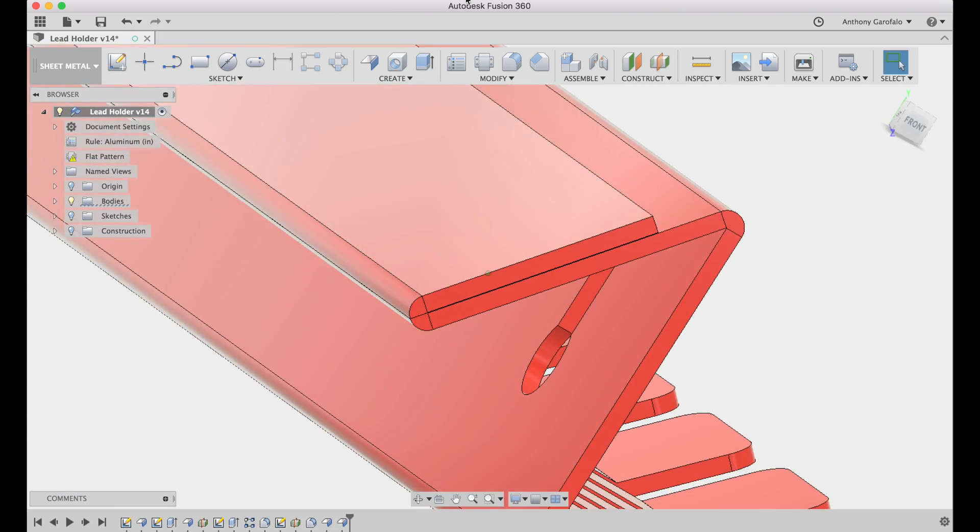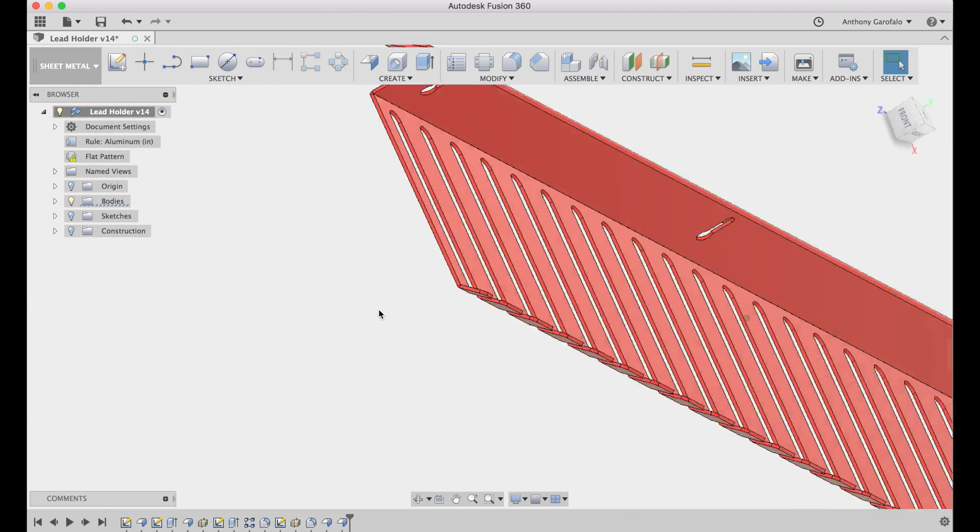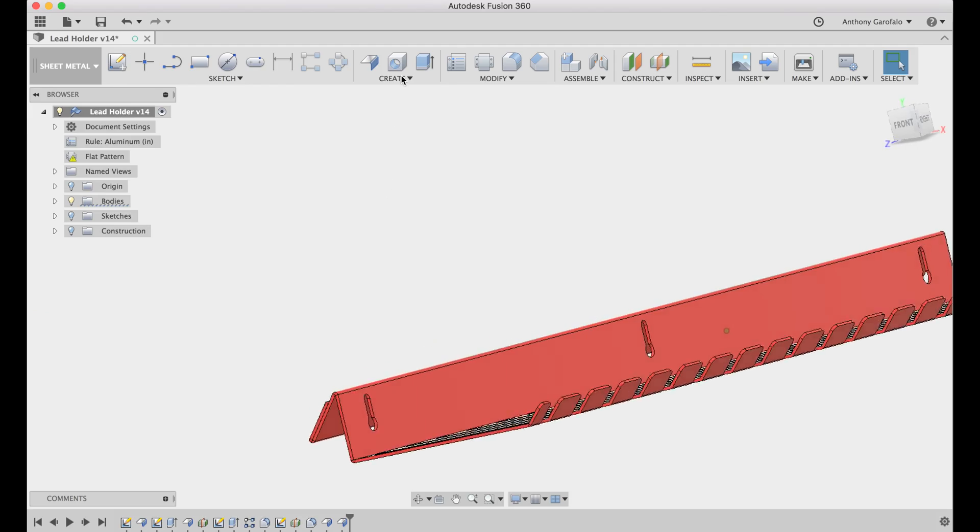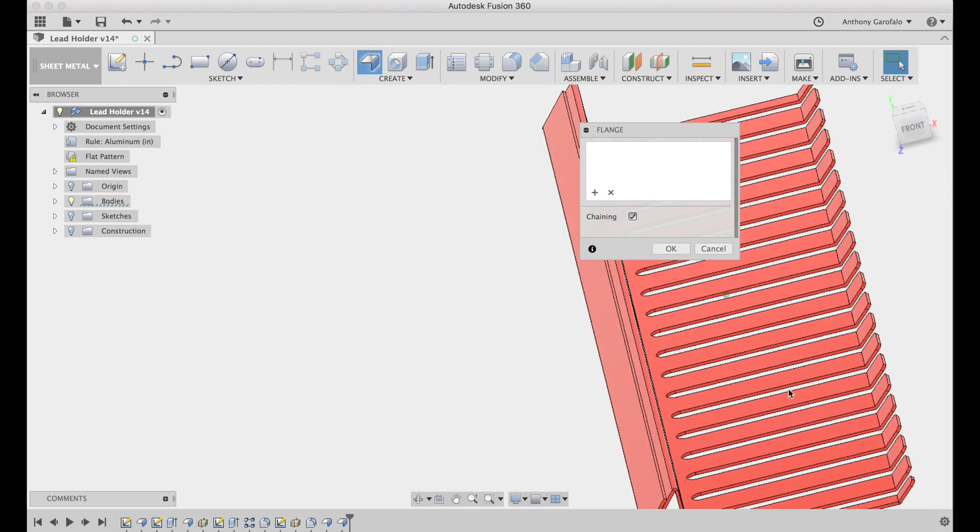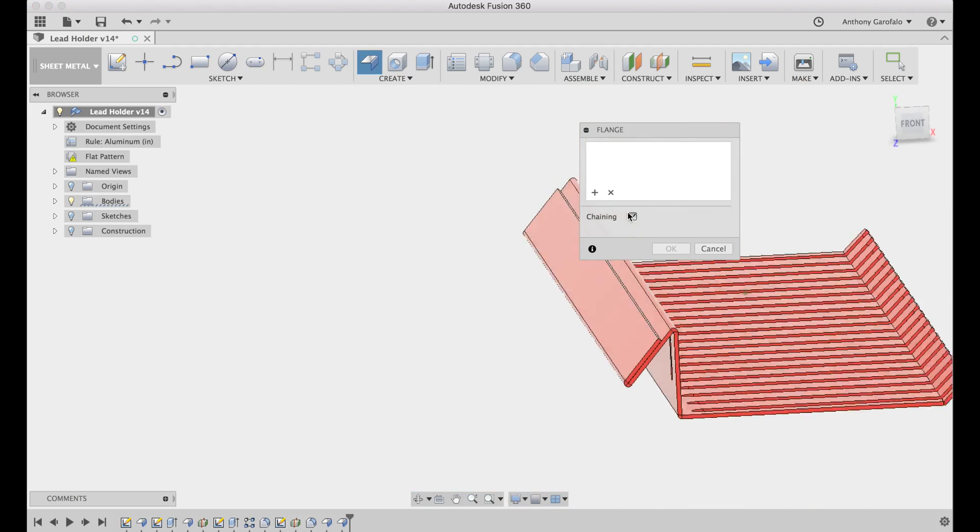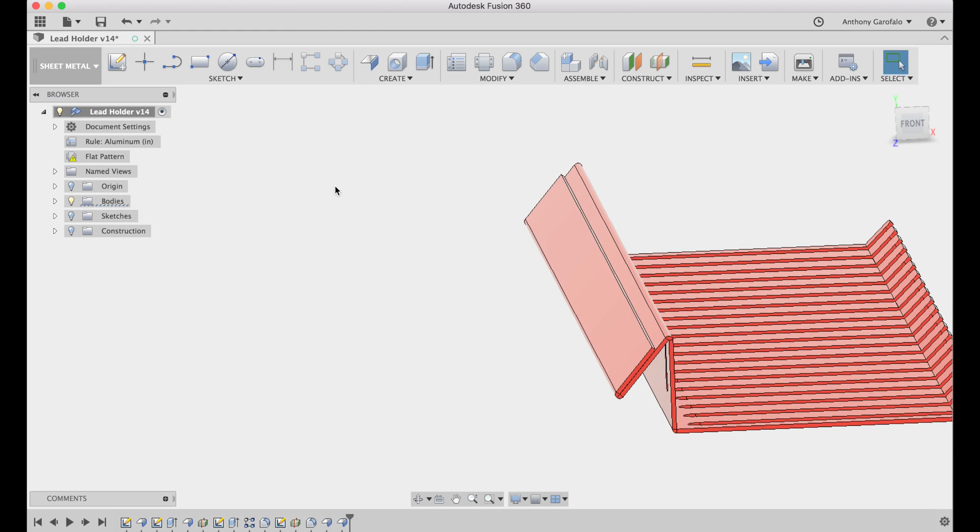But you know, a lot of other software programs will have a hem feature where you're just going to go ahead and click it, click an edge and then say that you want to do a hem.